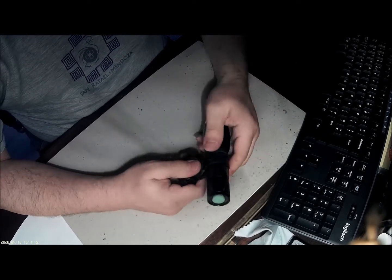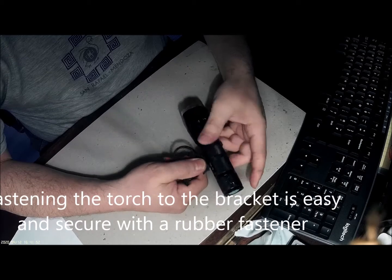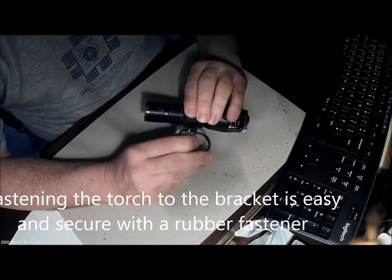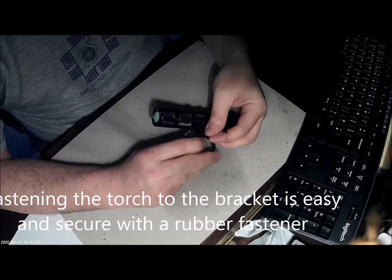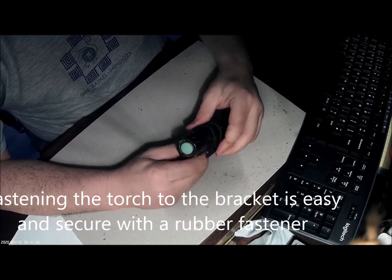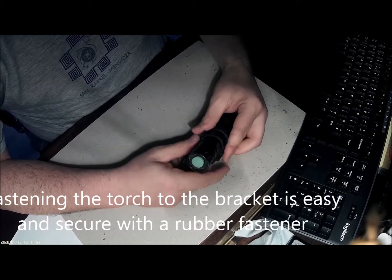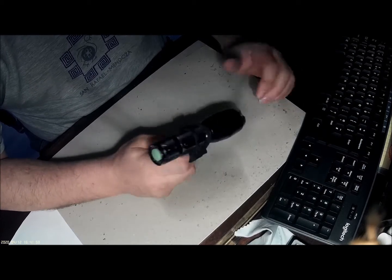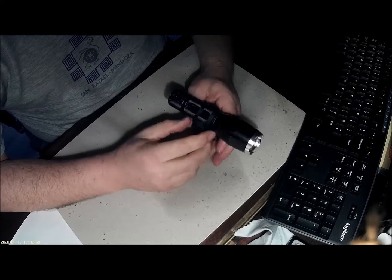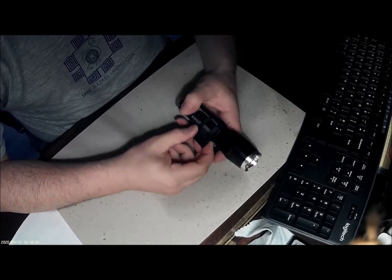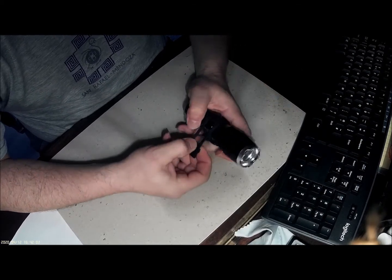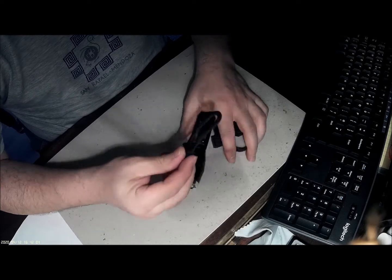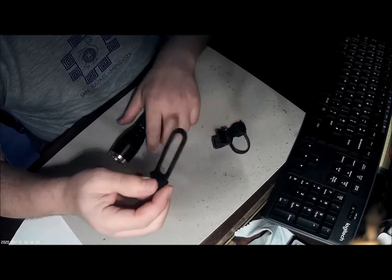Now, the fastening system for the torch is quite simple - it's a straightforward rubber band that's actually quite sturdy. I lost or broke mine a while ago, so I just got some other rubber bands from eBay.